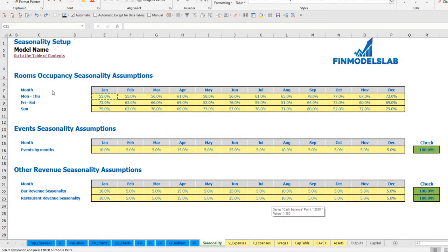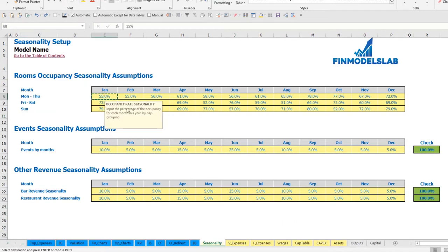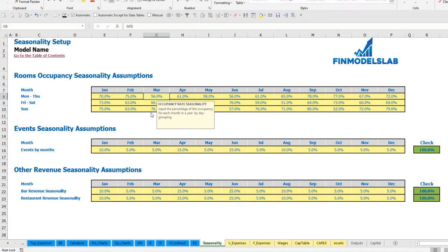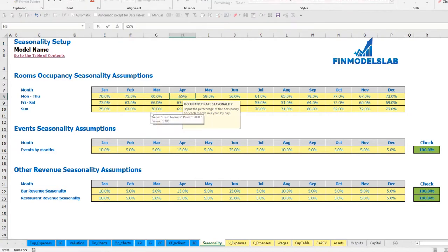On the seasonality tab you can input main seasonality assumptions. At the top you can input the rooms occupancy seasonality, broken down by weekday groups: Monday through Thursday, Friday and Saturday, and Sunday. You can input your occupancy seasonality across the months within the year — for example 70, 75, 60, 65, etc.